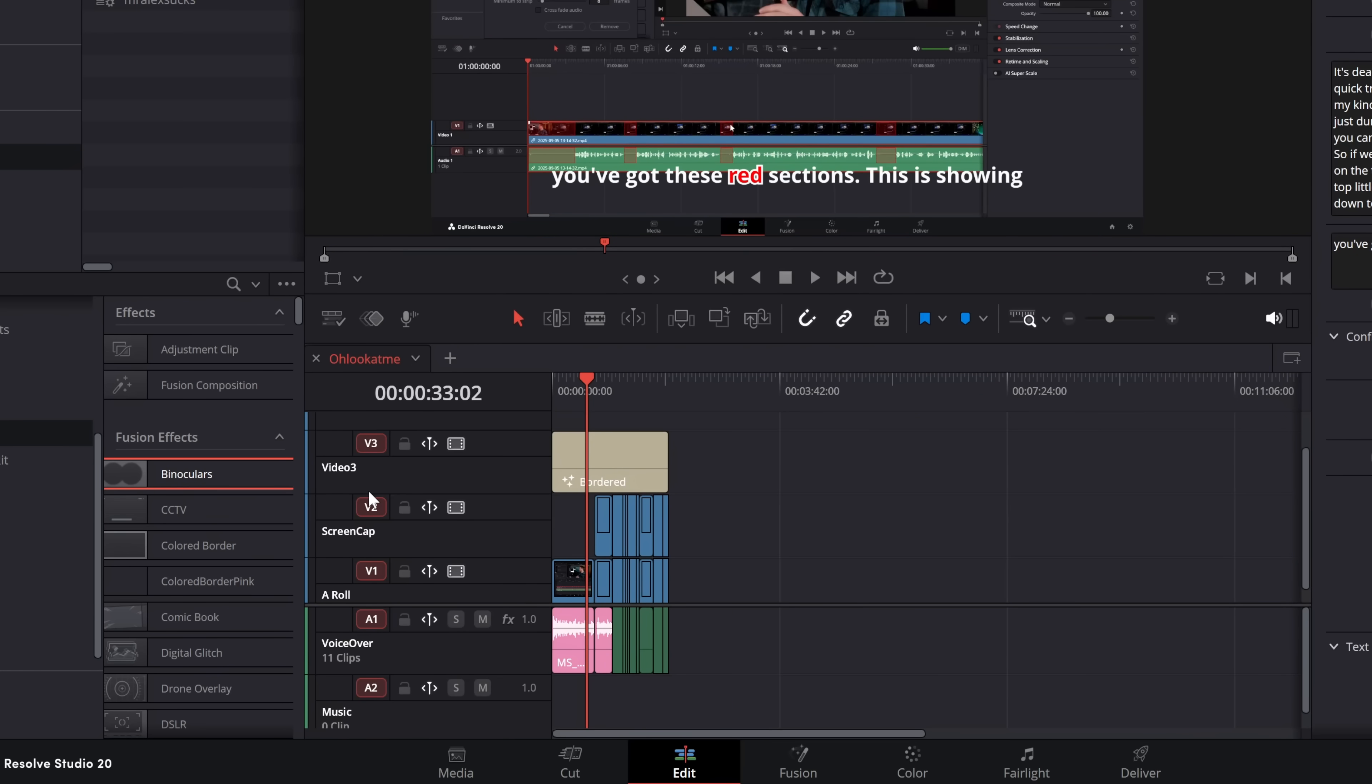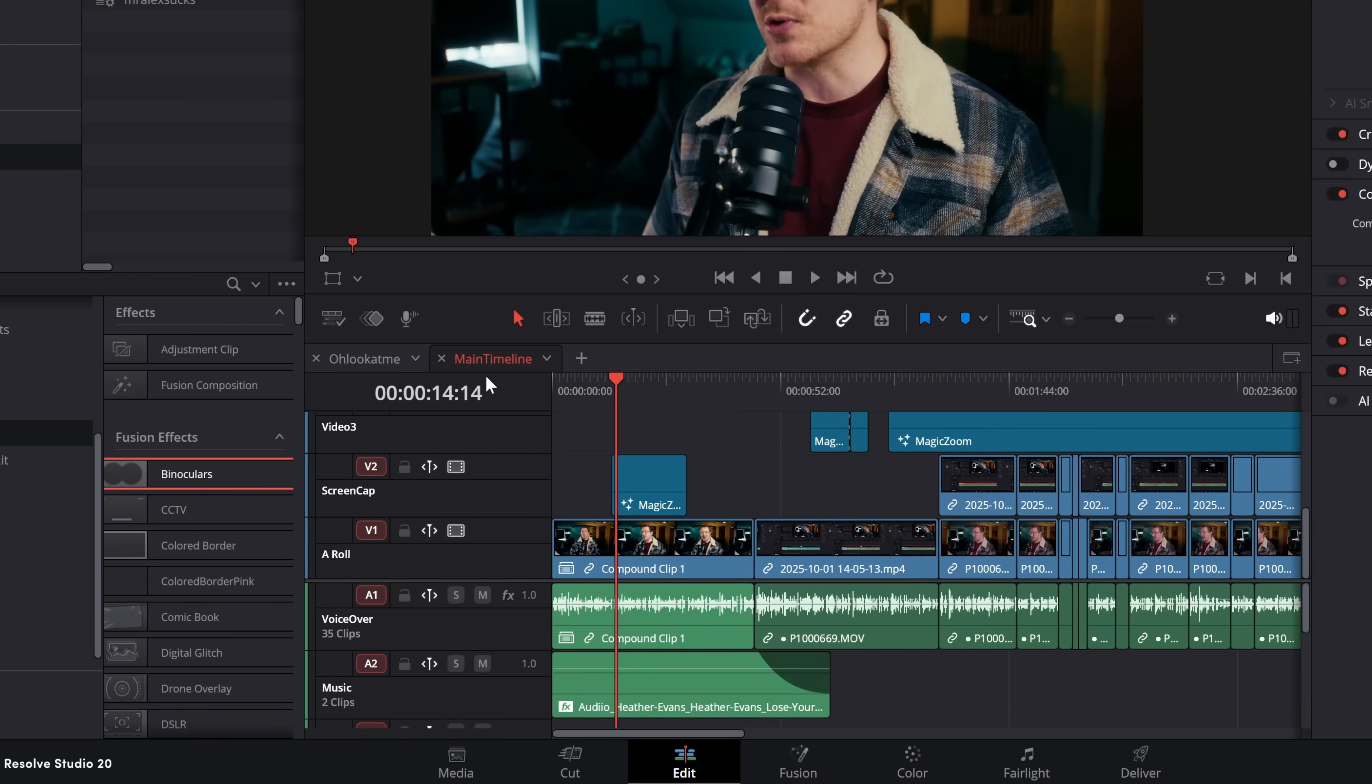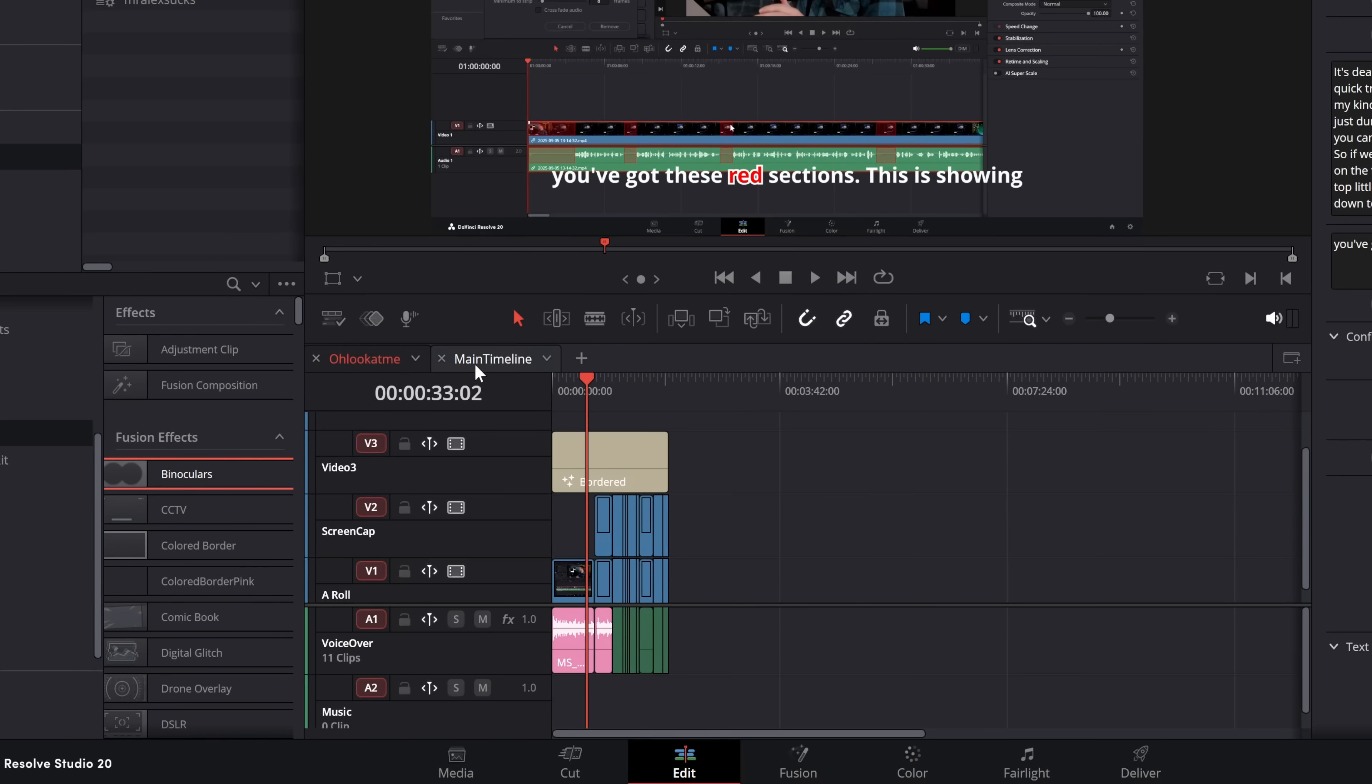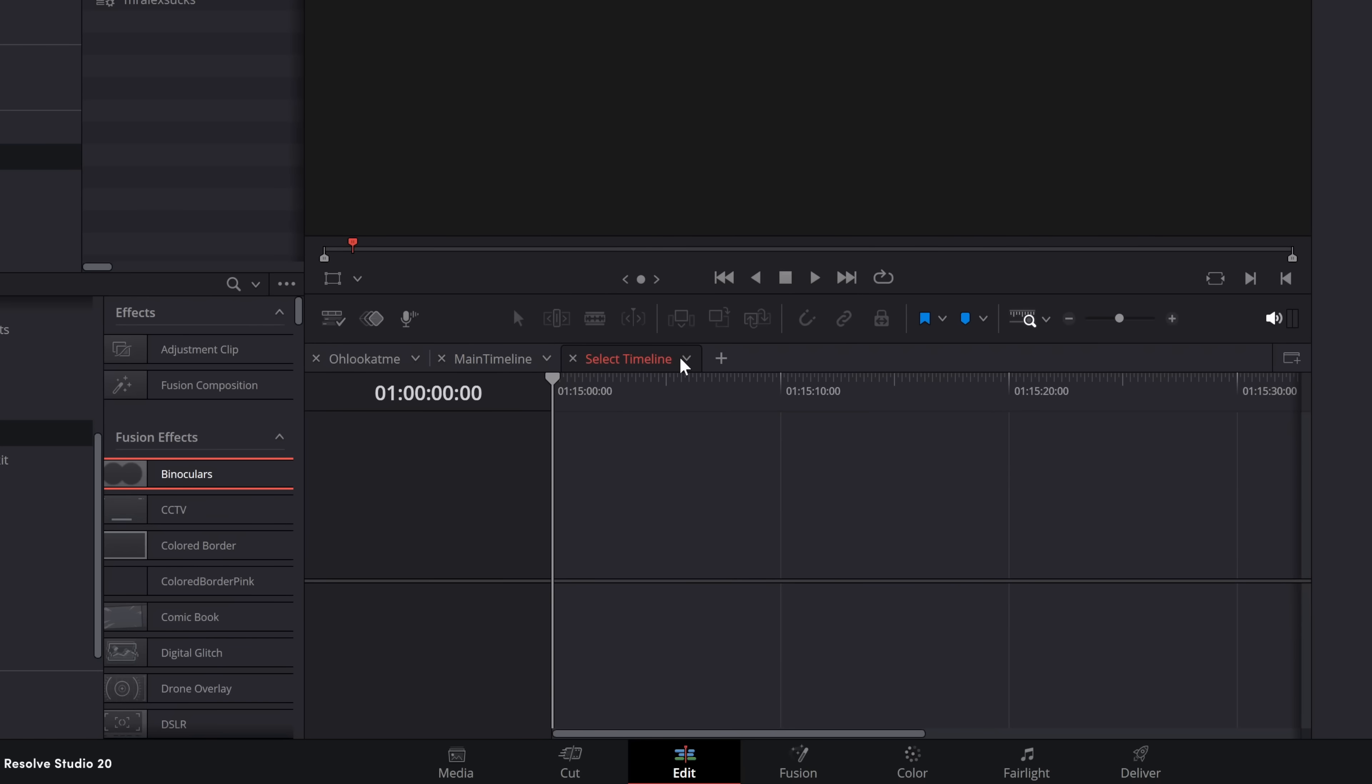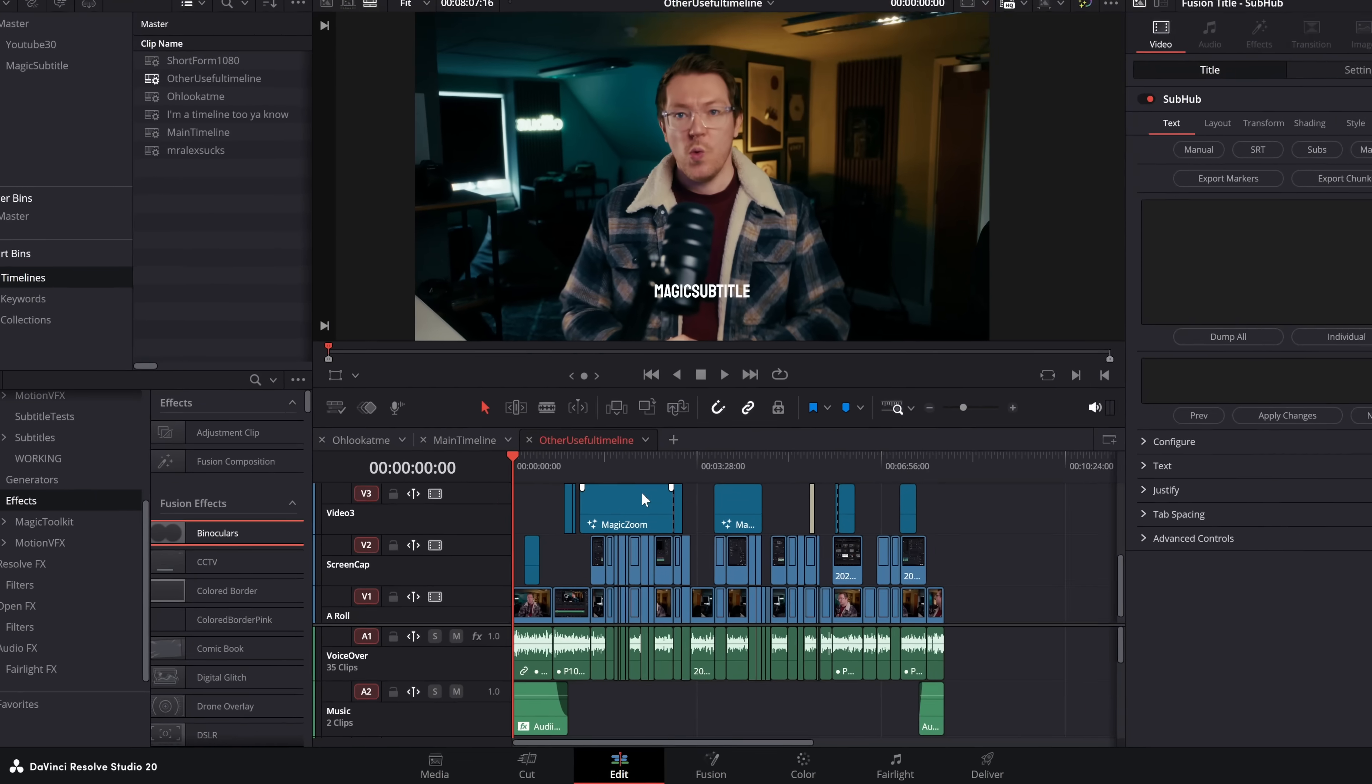And if you want to have another timeline open, we click on our plus, then we select a different timeline, and then we can really quickly jump between the two timelines, or three, or four, or five, or however many timelines you want open.